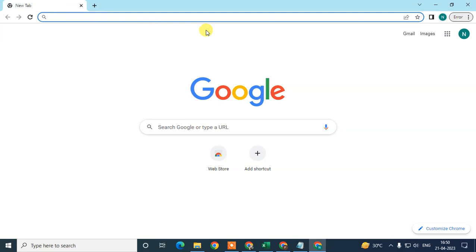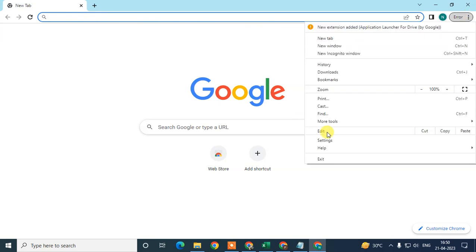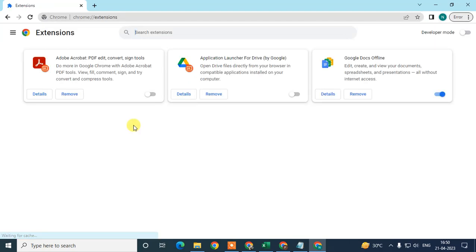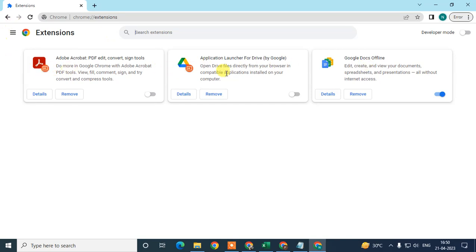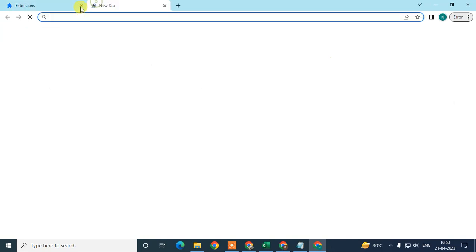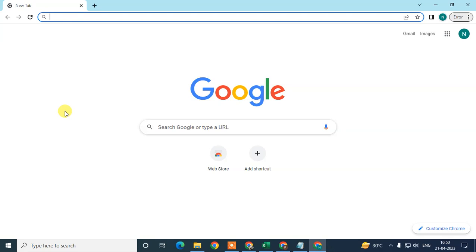Now go to the three-dot option again, go to More Tools, and then Extensions. Here you can see all the extensions you have installed. Check whether there are any unwanted, unrecognized, or unused extensions. If you find one that is on, just disable it or remove it. Sometimes unwanted extensions also run processes or open multiple processes in the background.